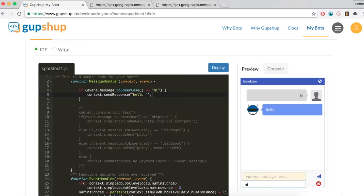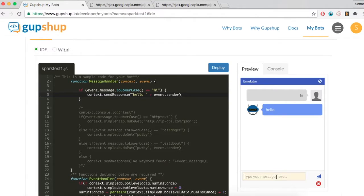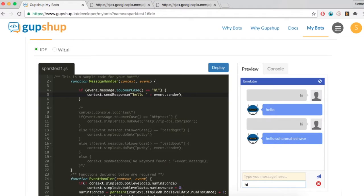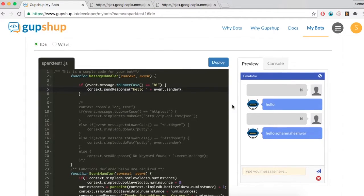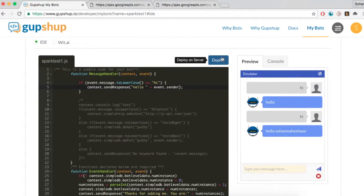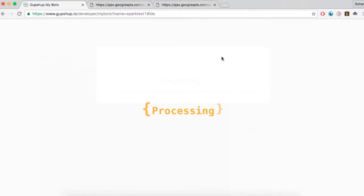Test your code using the built-in emulator. Now include the user's name in your response. Hit the Deploy button to deploy your bot. Now test this bot on Cisco Spark by using the GupShop Proxy Bot.